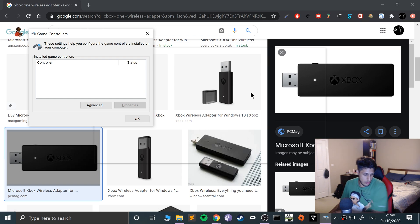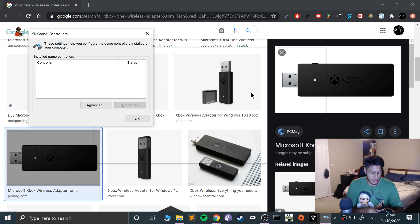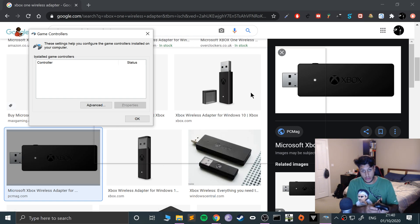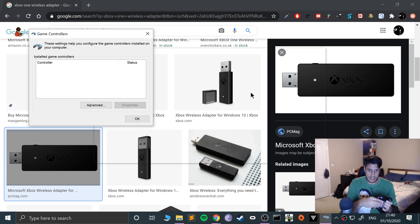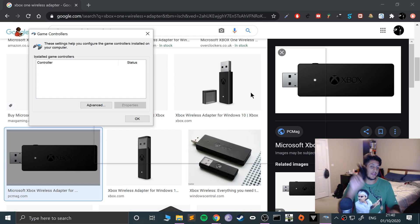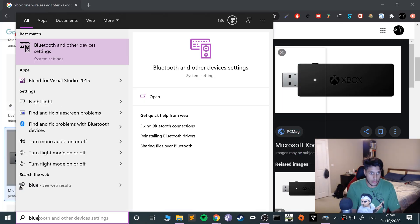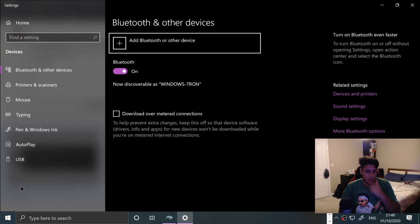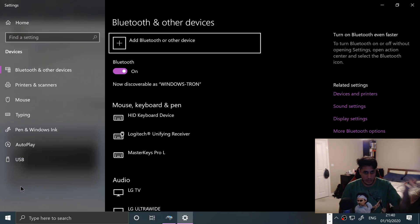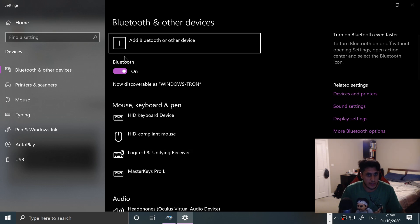Now I'll show you the other final option which is to use Bluetooth. This video is not condoning piracy, it is for educational purposes. Go to add Bluetooth device.